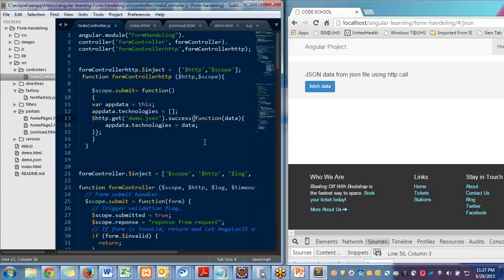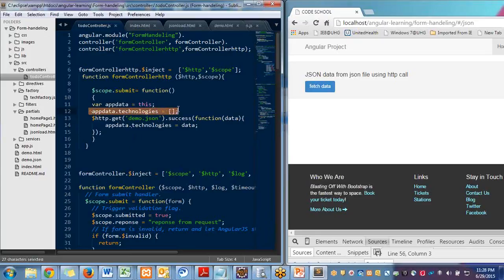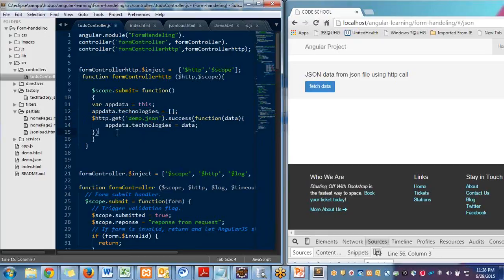And if it is successful, then it will assign that response data which it is getting from the network call. It will assign that data to the technologies. The technologies array is already empty, but after that call we got some data. You can write error callback also here.